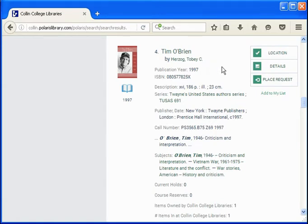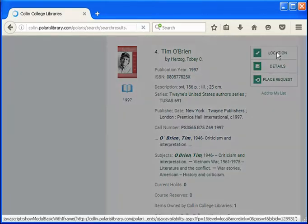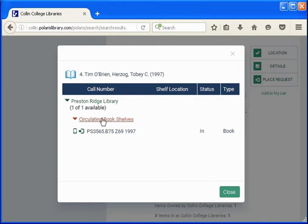To find out which campus library has this book, you click the location button. Here you can see that Preston Ridge owns a copy. Circulating book means it can be checked out, and the call number is how you find it on the shelf.